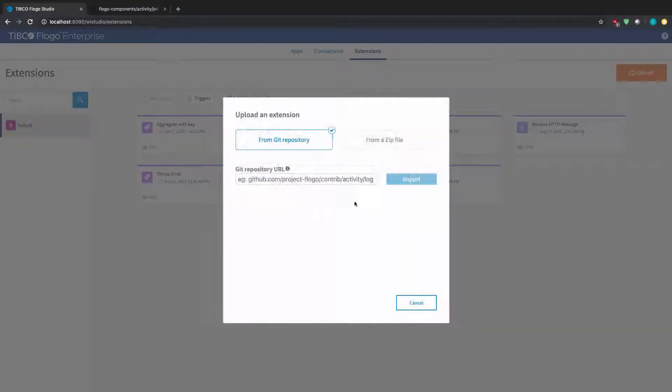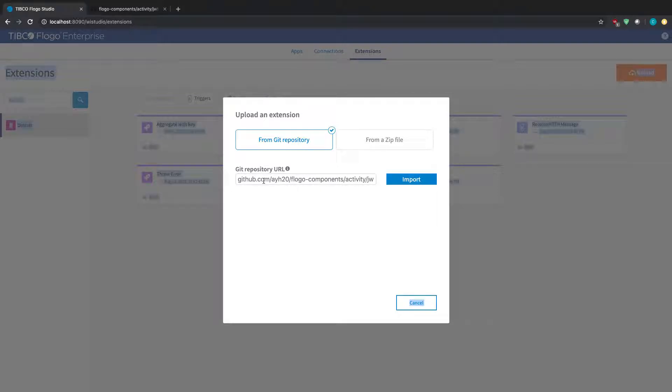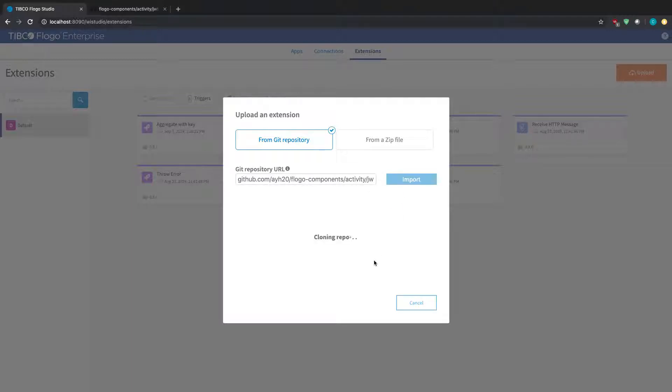So you go to upload, paste that into the GitHub URL, make sure you notice it doesn't have any HTTP or HTTPS within there, and just hit import. So what it'll do is that it'll actually take the repository, it will clone it, and it'll actually install it within your Flow Enterprise container that's running either on your machine or whatever else you have running on it.